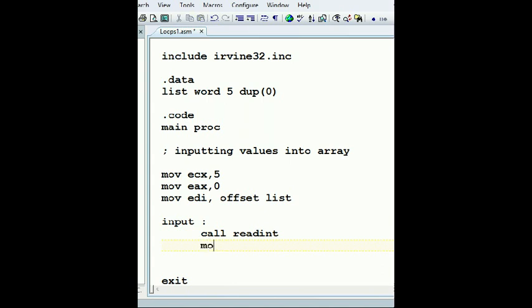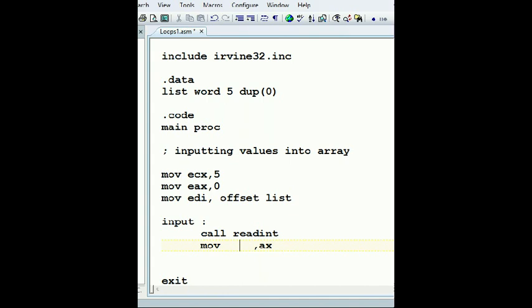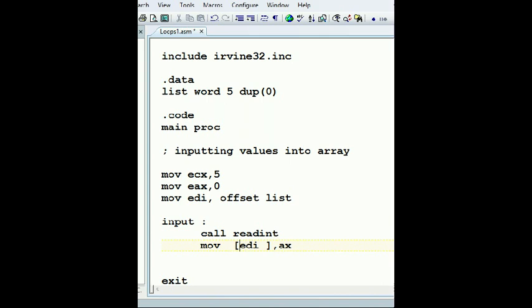And whatever I get into it, I want to move it from X to one to list or EDI. We can use a reference EDI. And then what do we do? Increment EDI. We can do increment, but increment is only adding one, so I'll add EDI two.